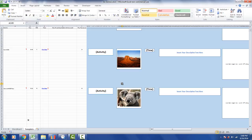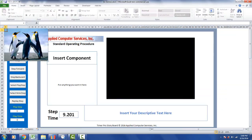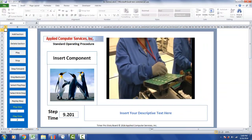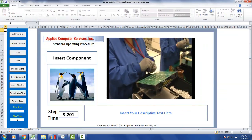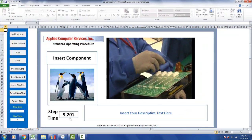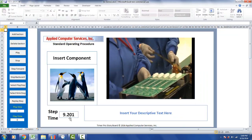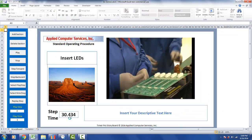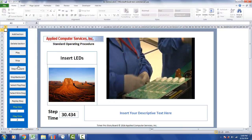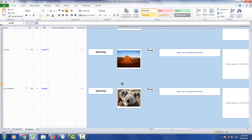If you go back to your storyboard and click Play, it will bring in the penguins picture first, playing for approximately nine seconds, and then switch over to show the picture of the desert. We've now created a customized storyboard.